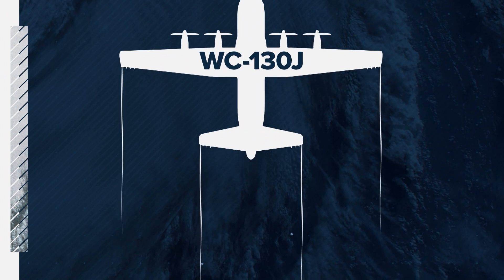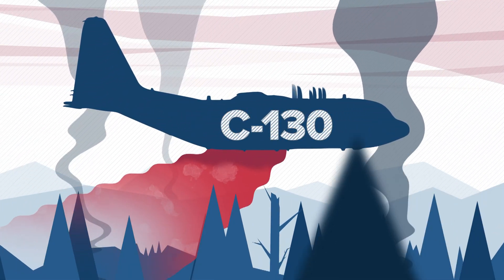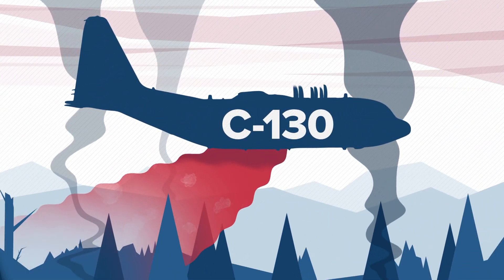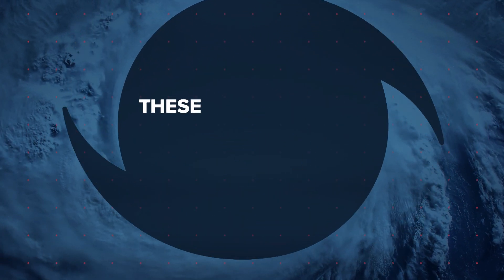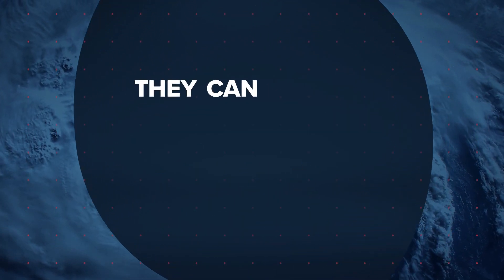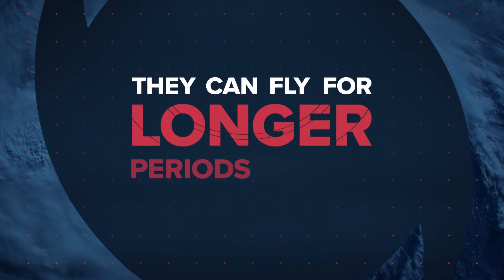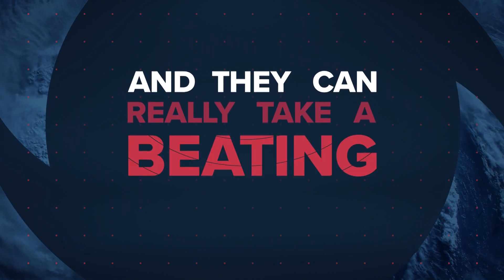It's a modified version of a C-130 plane that you might see dropping that red stuff on a fire out west. These planes are tough. They can fly for longer periods of time, and they can really take a beating.